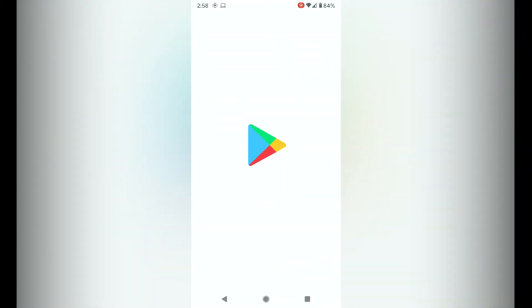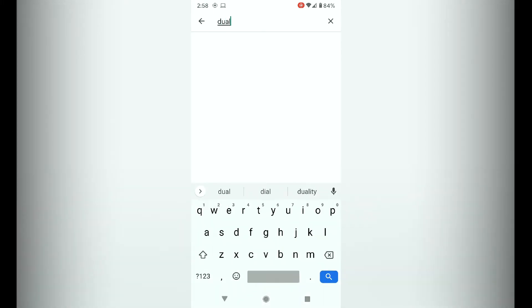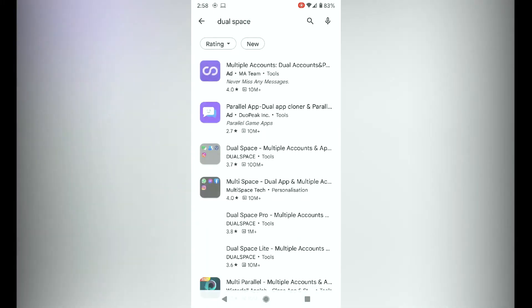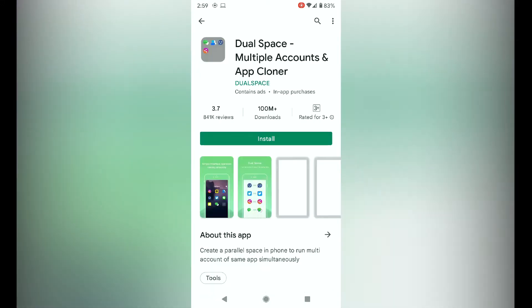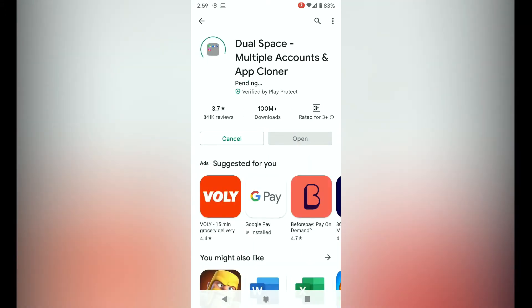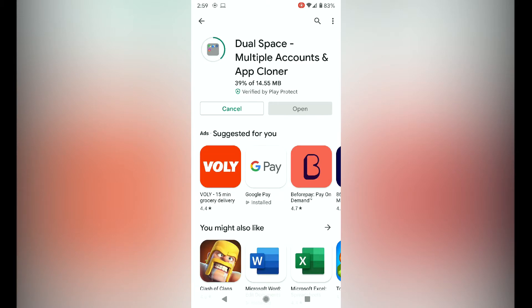Start Google Play and then you need to do a search for dual space. Select the one that says Dual Space Multiple Accounts and Apps. This is the app cloner so you can install the same app twice on the Android operating system. Let it download.